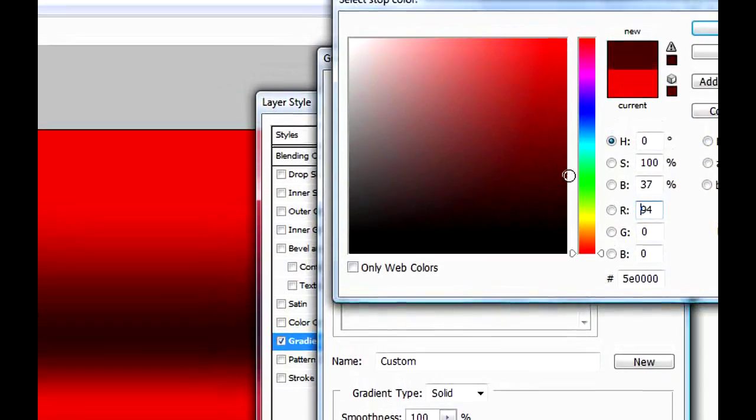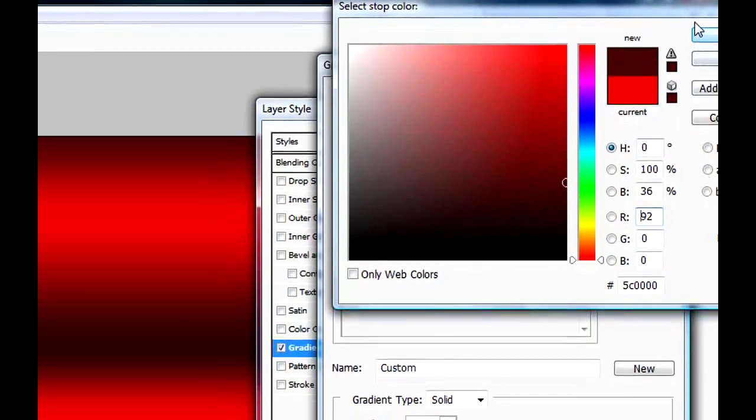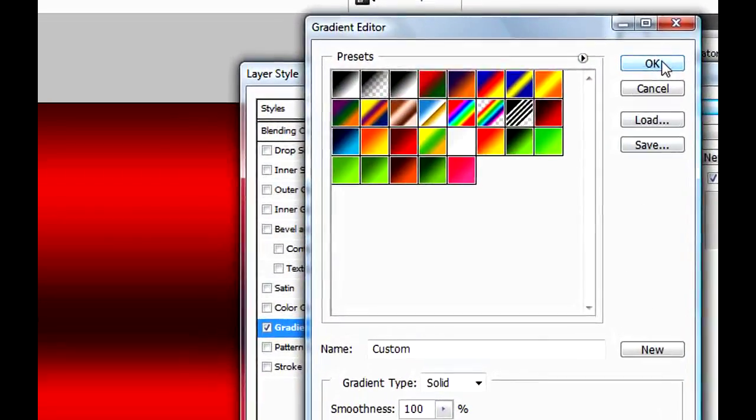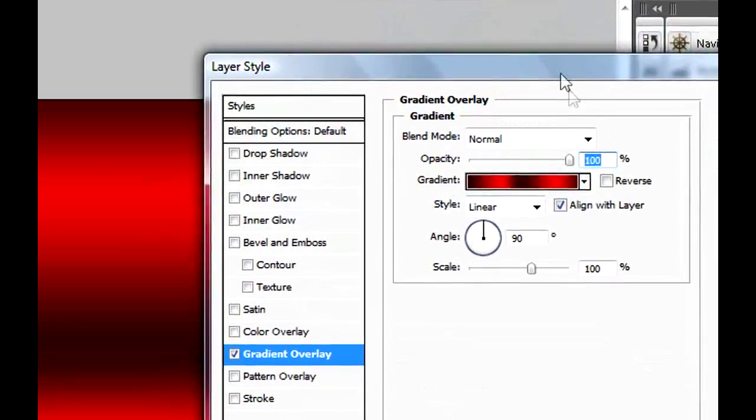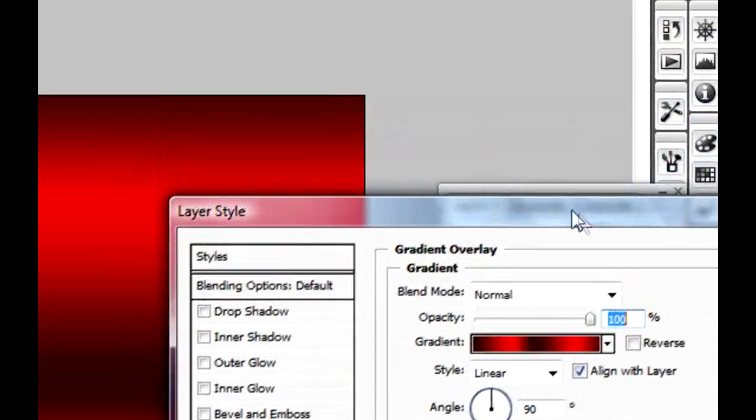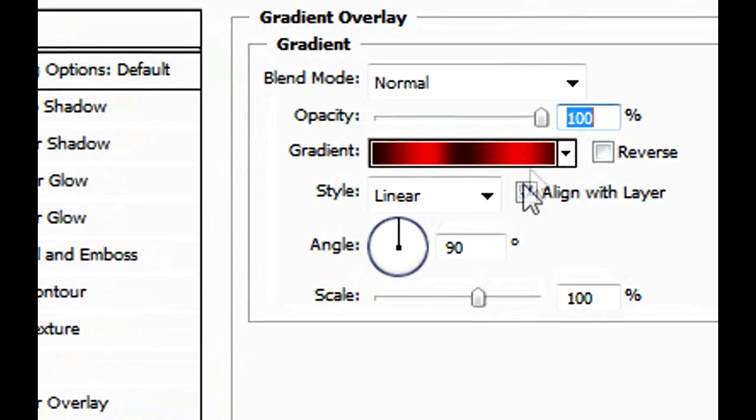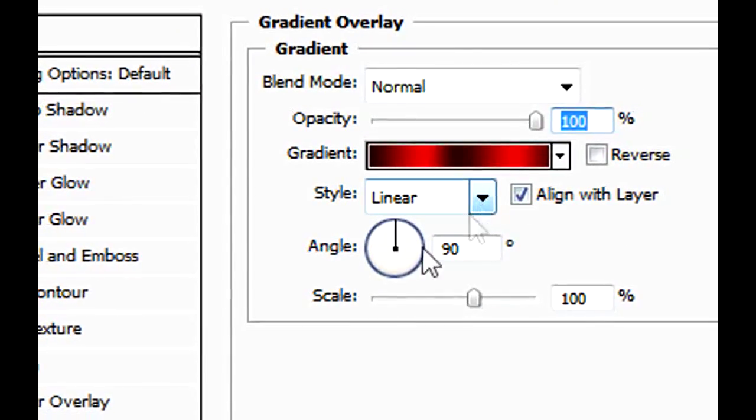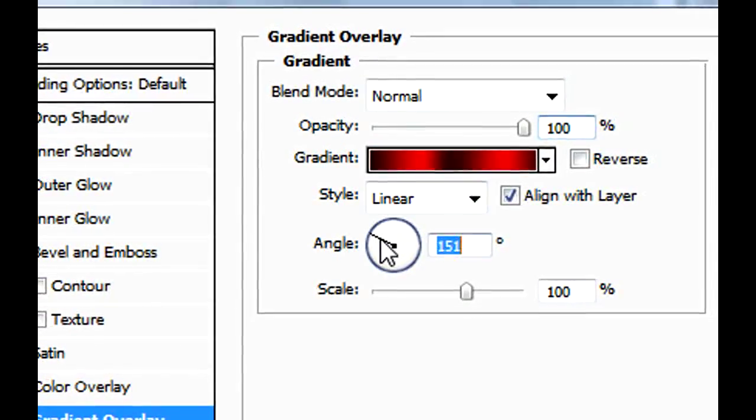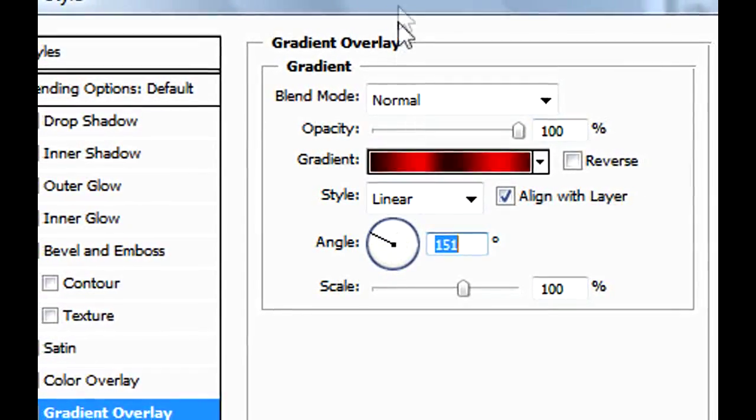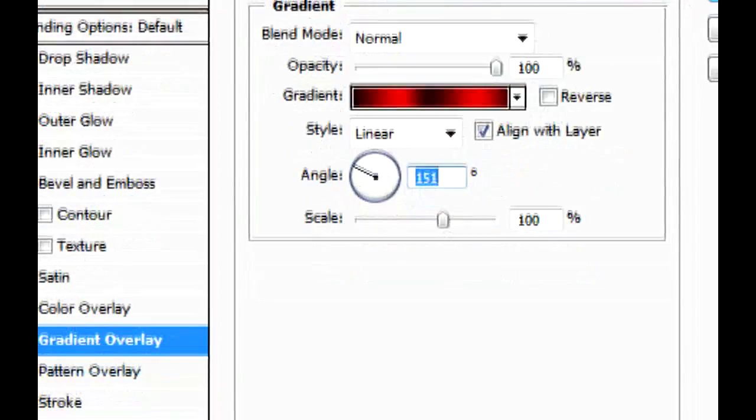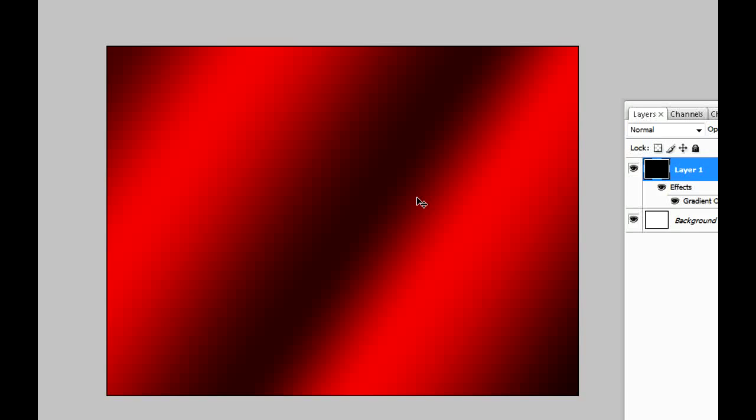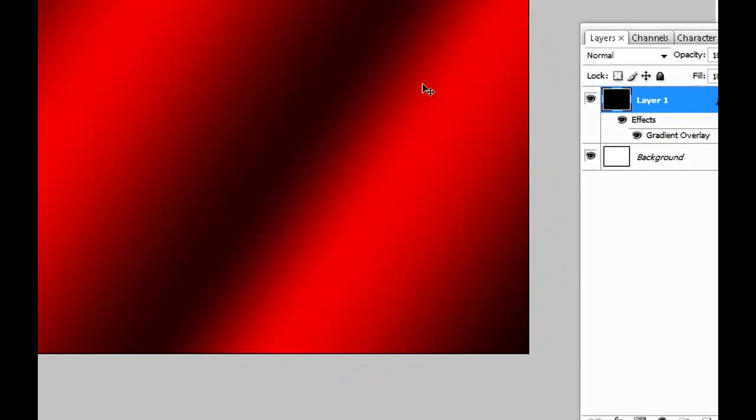Okay, I think that could be good as the background, but we're not done yet. We can modify it, so maybe the angle we can set it as 150. Click OK. Now we can start working on the heart.